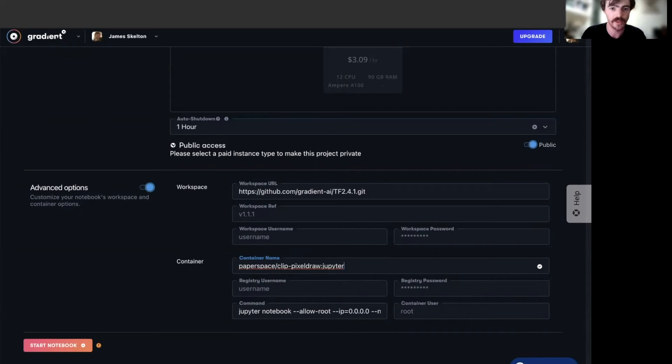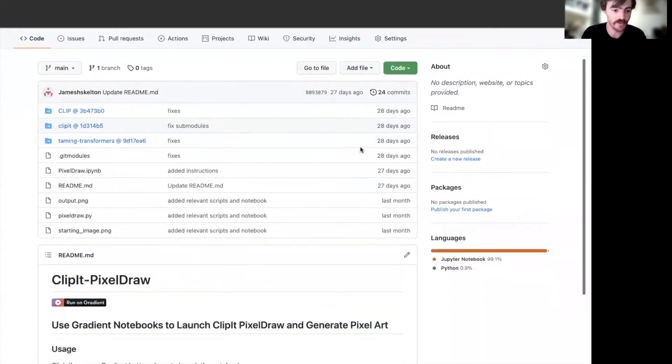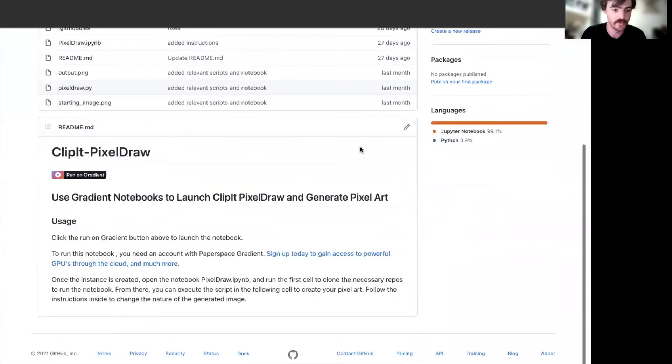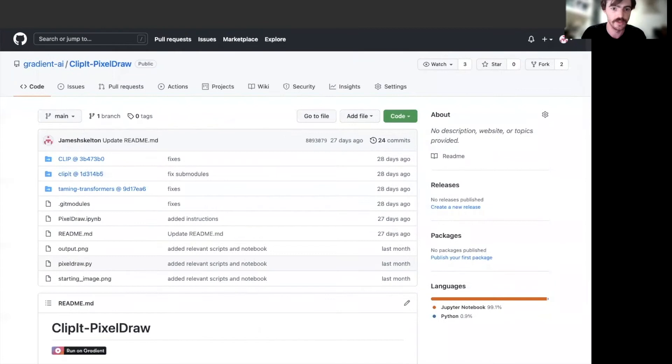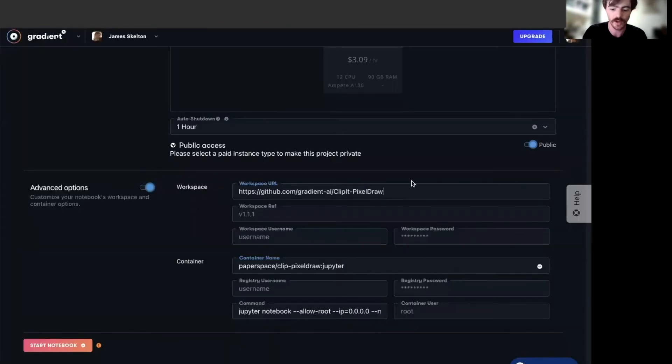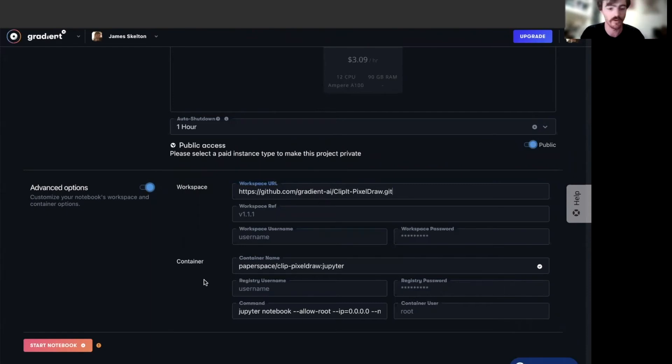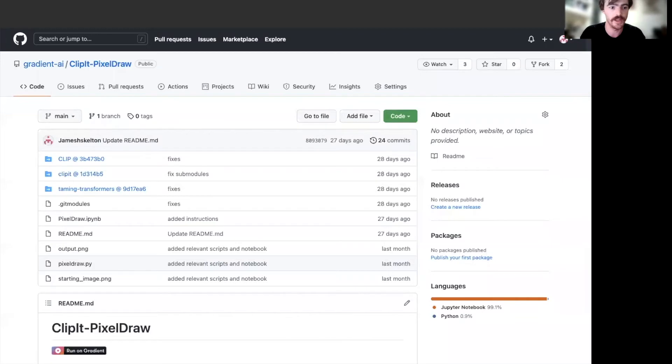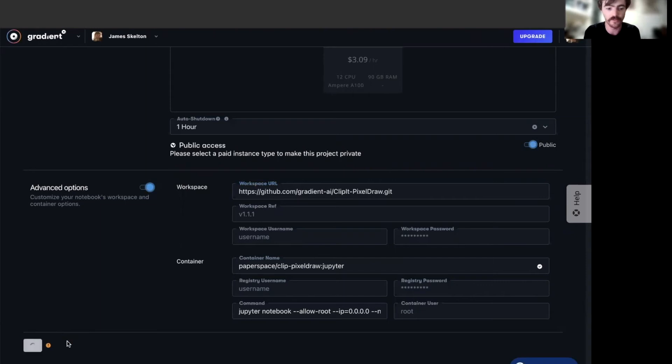Last thing is, we have created a public repository for this project. And if you want to save yourself quite a bit of time in copying and pasting, I recommend that you input it as your workspace URL here, and that will automatically download all the relevant scripts and notebooks from the Gradient AI repo into our new notebook repo. So once that's all done, let's start up our notebook.